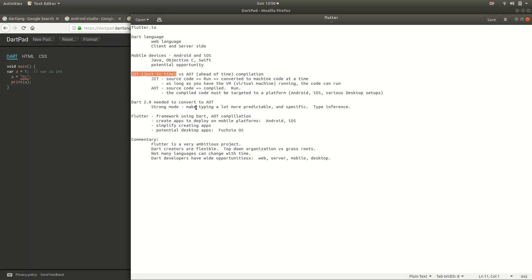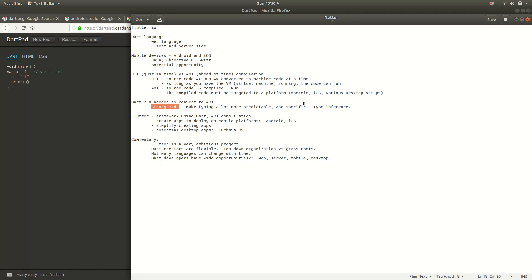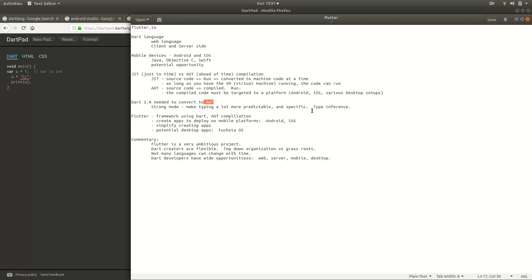So what they did is they changed the language as it evolved. They changed it, and one of the changes they made was strong mode. And what strong mode basically is, if we remember Dart, it's an optionally typed language. So you can either declare the types or you can not declare the types. So you can use dynamic typing or static typing, which is not that important for a JIT. It's very important for AOT. Using the strong mode makes typing a lot more predictable and specific. And one of the big things that it uses, among many other things, is type inference.